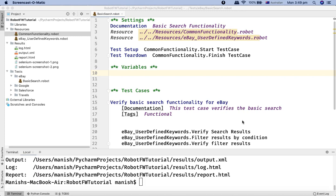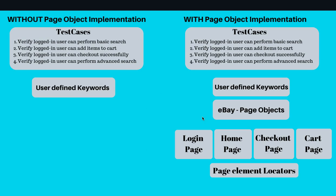Let's understand what exactly a page object is. A page object is an object-oriented class — in Java for example, it's an object-oriented class — which serves as an interface between your test cases and the pages of your application that you are testing. Let me open the slide here.